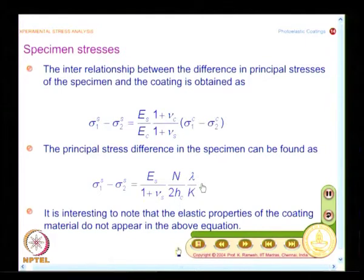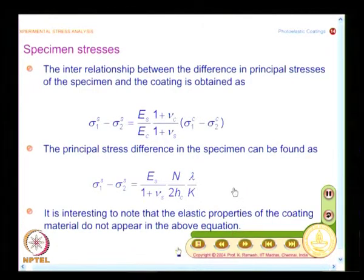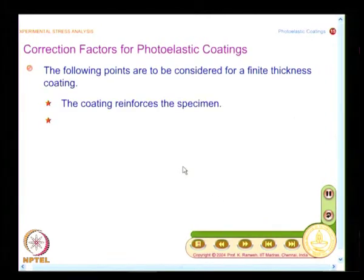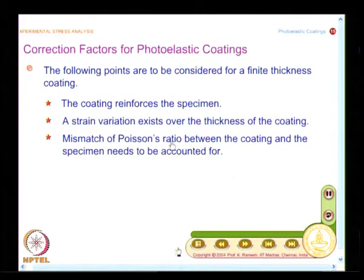There are certain peculiarities in reflection photoelasticity. If you understand those peculiarities, whatever you have learnt in transmission photoelasticity — the comfort in interpreting isoclinics, isochromatics — that knowledge is the same; only the interpretation is slightly different. The discussion on photoelastic coatings is complete only when we talk about correction factors.